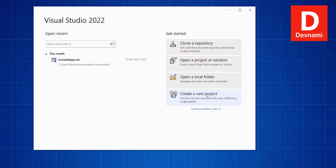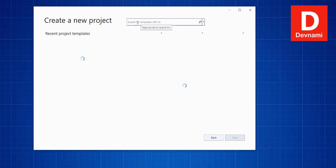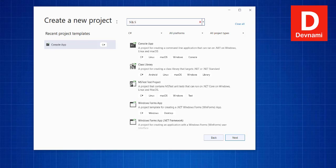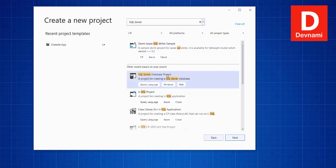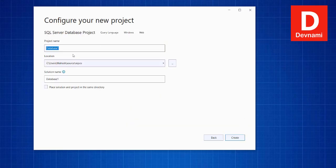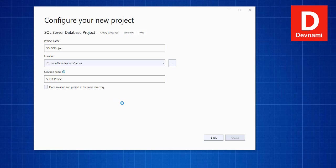I'm going to click on 'Create New Project.' It should show me a text box where I'm going to type in 'SQL Server.' There we have to find the database project, so simply select from the list 'SQL Server Database Project,' then click Next. Here let's name this project something like 'SQL DB Project.' You'll see the solution name also reflects that. Click on Create.